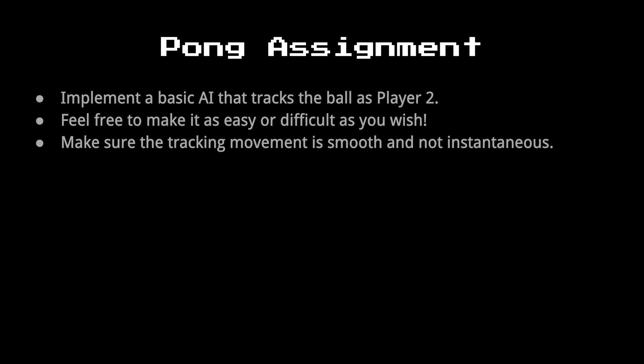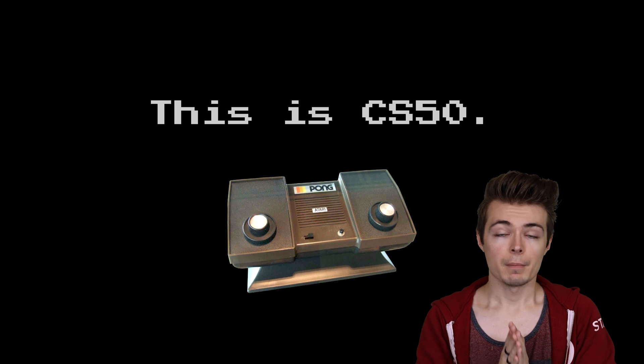But the only thing to really satisfy the criteria for this assignment is to just make it track the ball. Now, we want to make sure too that the tracking is smooth, that it's not instantaneous, because that would be unlike the actual game. So you might want to potentially think about looking at something like velocity to accomplish that.